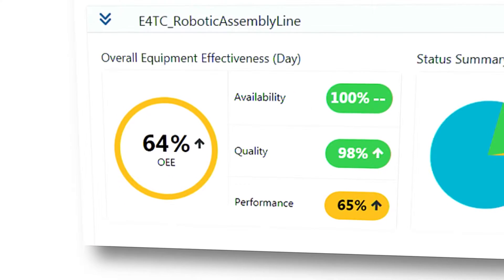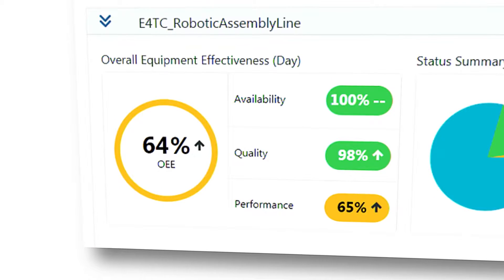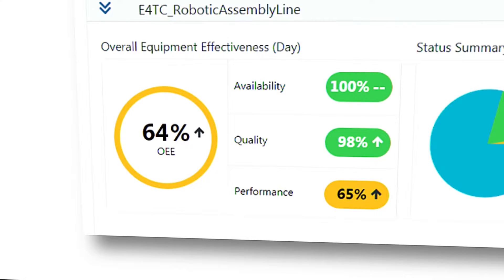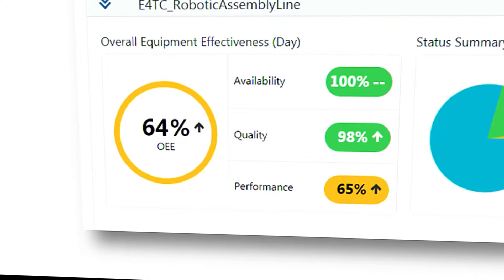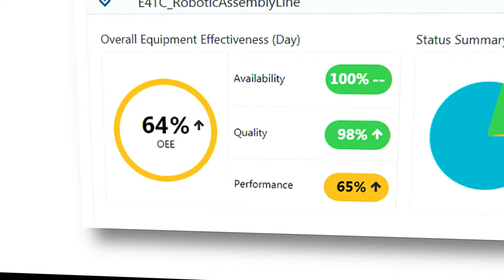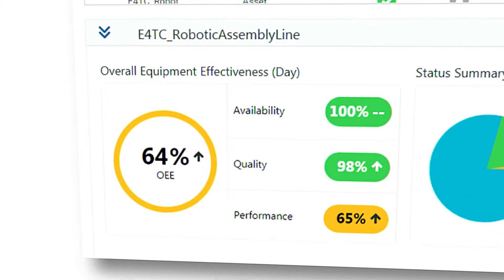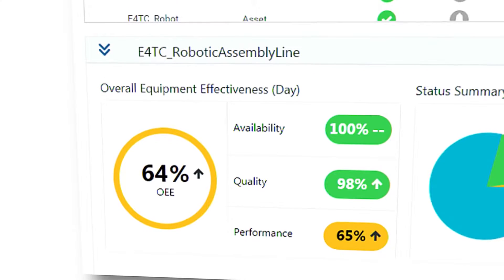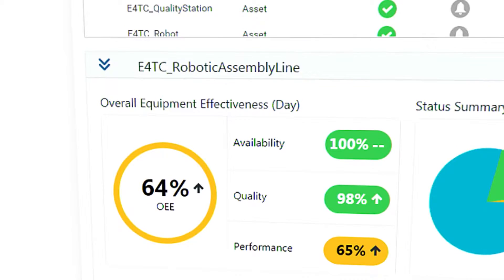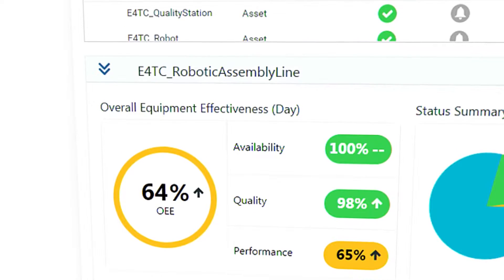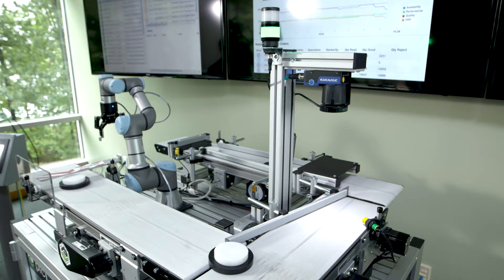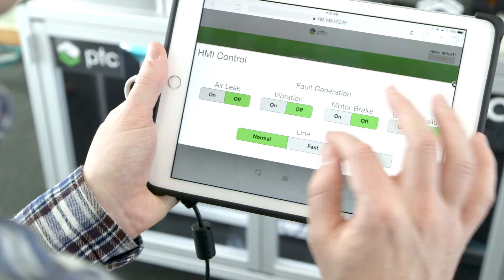We can see here that while the line is producing quality product and has been either online or in planned downtime, the performance — the number of parts being created — is suboptimal. To address this problem, this line is sped up in the hopes of producing product at a faster rate.